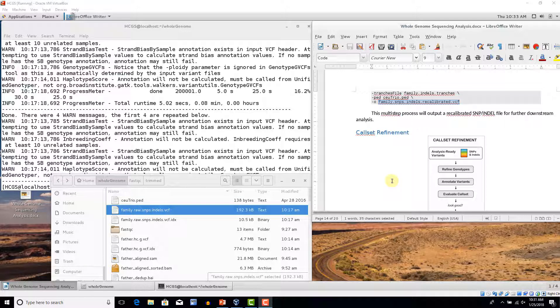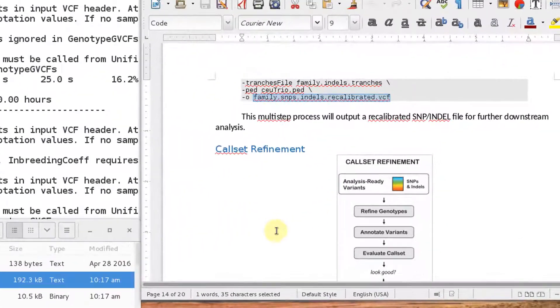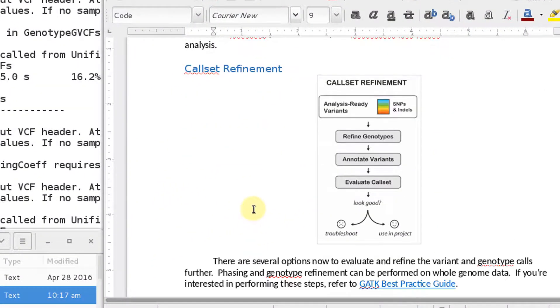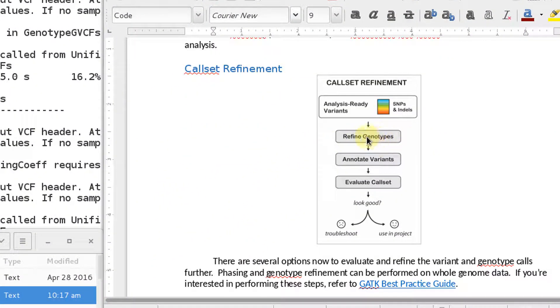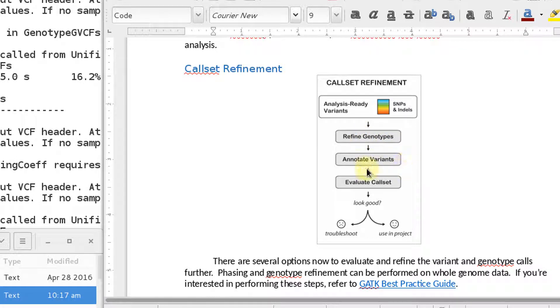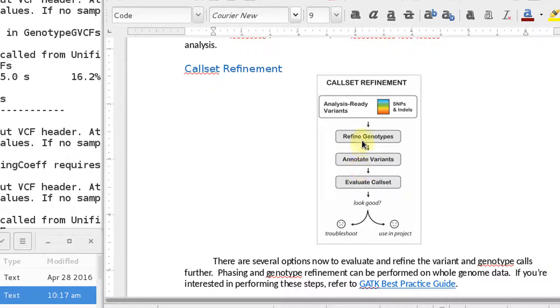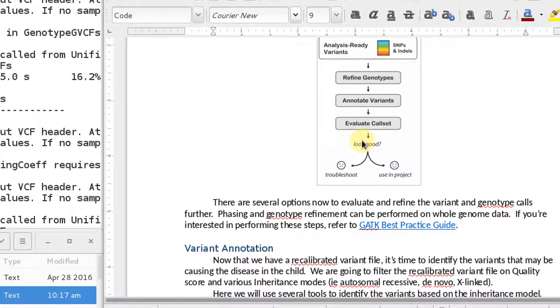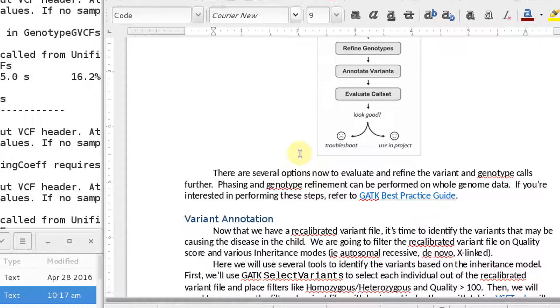A lot of these tools here will be different based on what you're interested in. You can see here that GATK recommends a refining of genotypes, then you need to annotate them, and then you evaluate your call set. So there are various tools out there that will help you refine your genotypes. I'm not going to go into those, but I encourage you to look that up if you need to go that route.